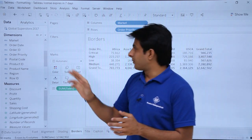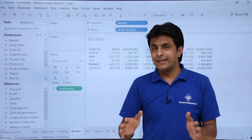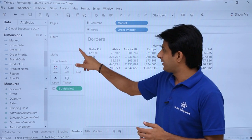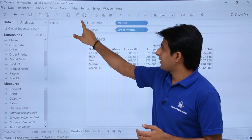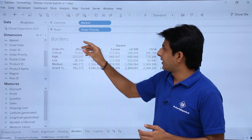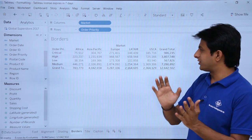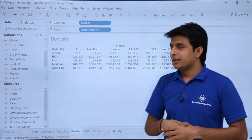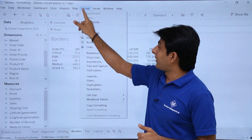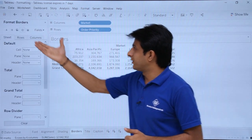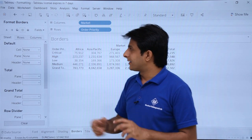Now I want to remove the cards since I will not be using them here. I will remove these cards to get maximum space to work with. The next thing is applying borders — go to Format menu bar, click on Borders, and you will get the Format Borders dialog box.